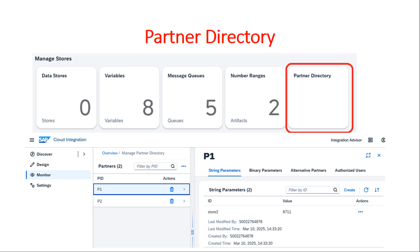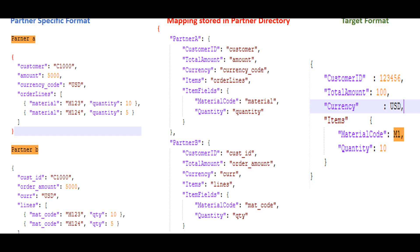In the first video we started with a simple real-time scenario. You may have multiple vendors and you are receiving the same set of data from different vendors in different formats. Each vendor will send data in a different format but your target system will require one final format. So how are we going to map these different sources to a common target? That mapping configuration we store in a common place called Partner Directory, and through the iFlow we receive a payload from the vendor, pick the correct configuration from the Partner Directory, and convert it to the final target.